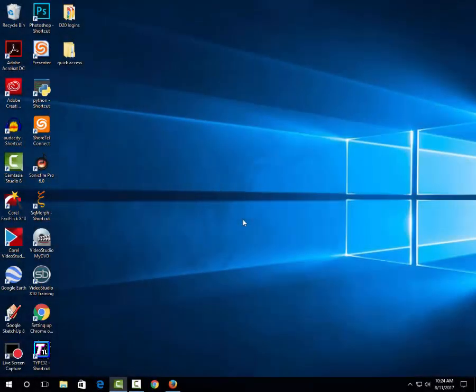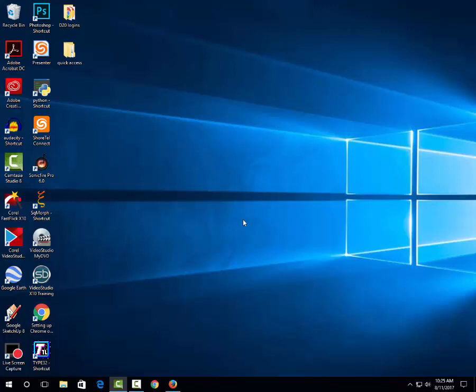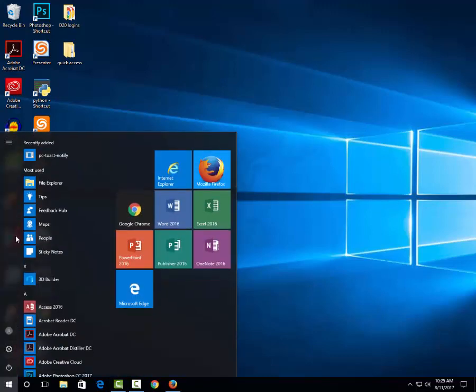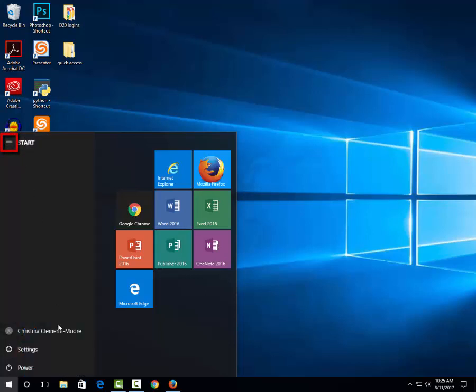When you're ready to leave the classroom, it's really important that you log off. Do not shut down the system because other students will be coming in. Even if you're the last class, do not shut down. So to log off, you click on the start menu. You go up to the three dashes at the top, locate your name, and then you choose sign out.